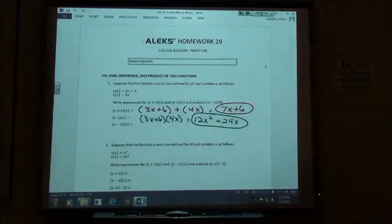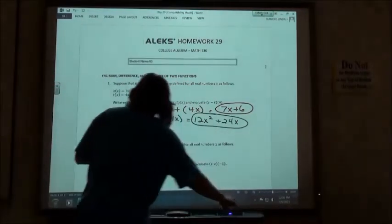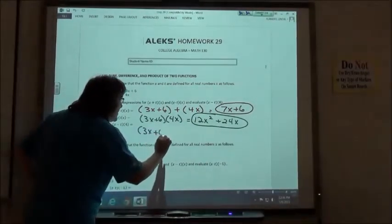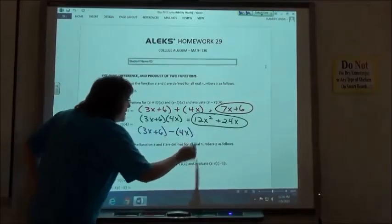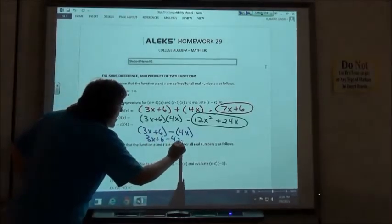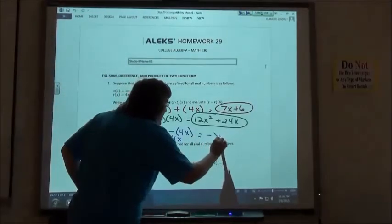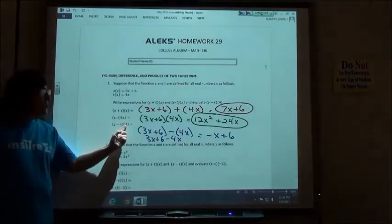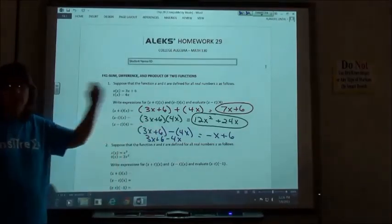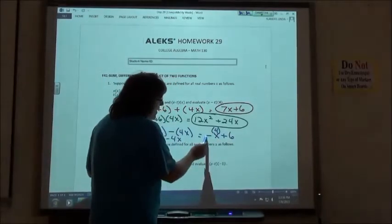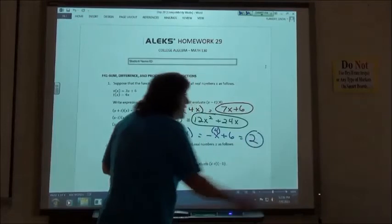The third part, there are a couple different ways to do it. I would probably just do s minus t first. If I take 3x plus 6 and subtract my 4x, I distribute the negative: 3x plus 6 minus 4x gives me negative x plus 6. Then I substitute 4 in for x: negative 4 plus 6 gives me an answer of 2.